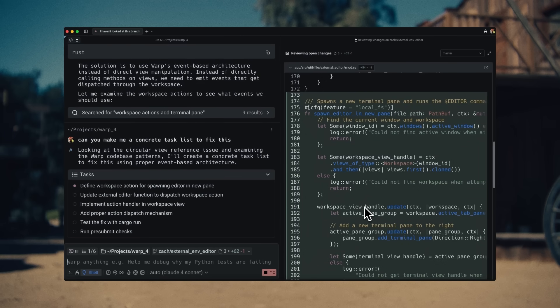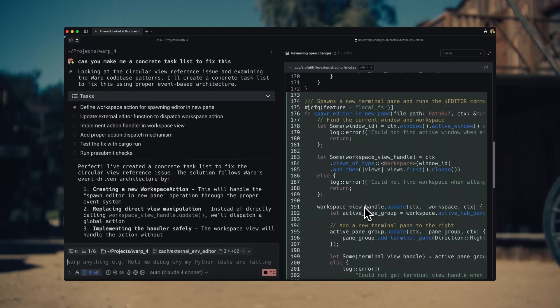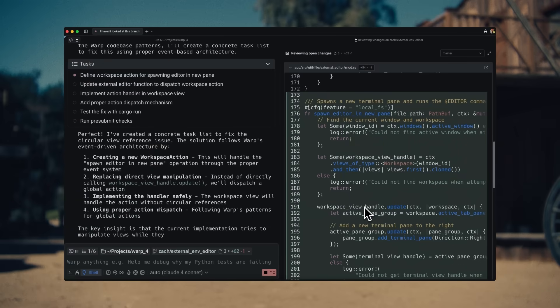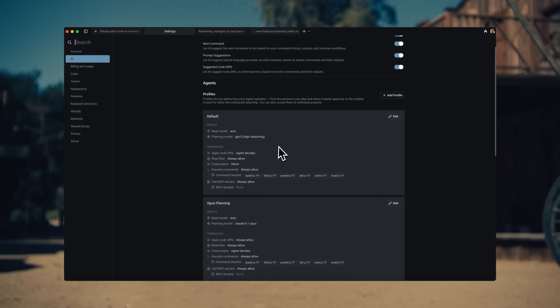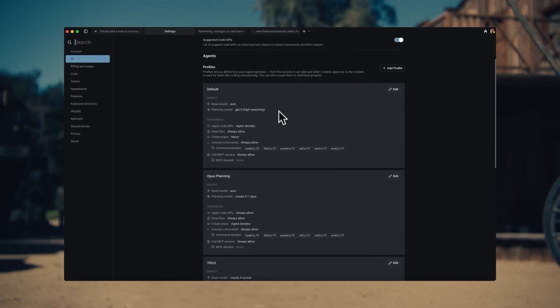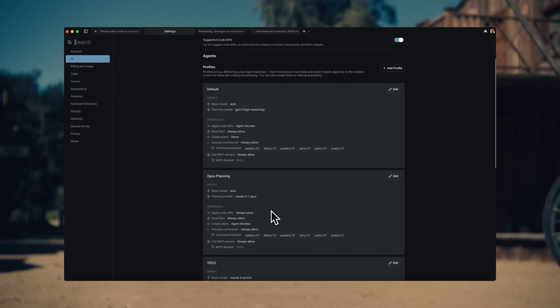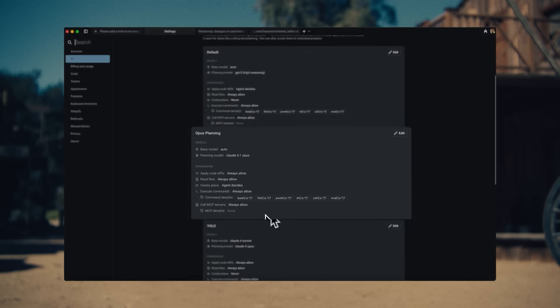At that point, I set the agent running with the ability to make changes on its own with the model of my choice. I can control this behavior with an agent profile.